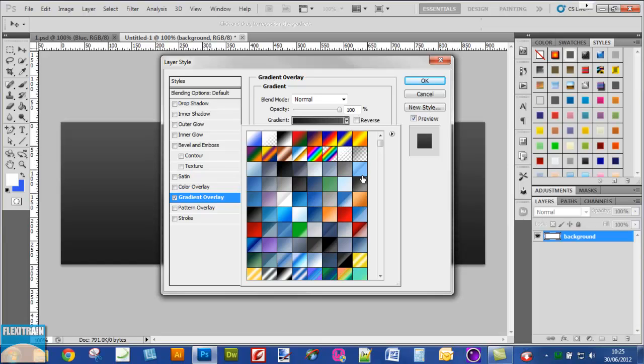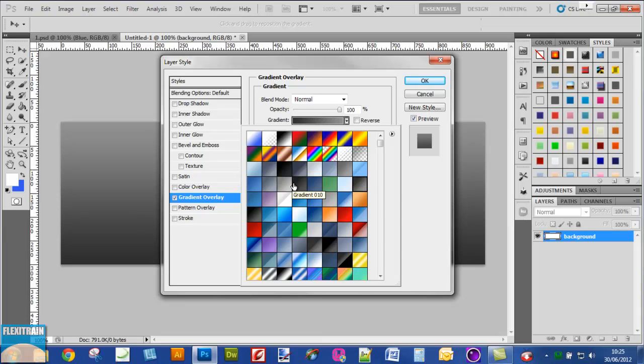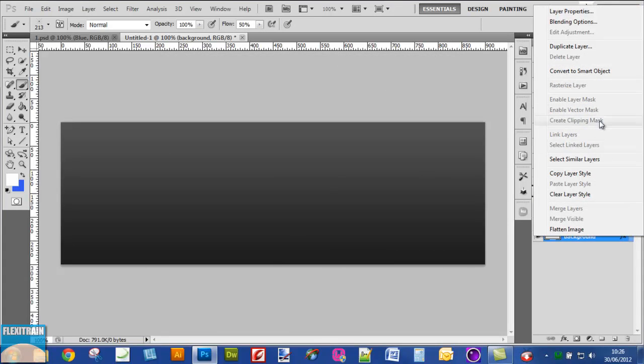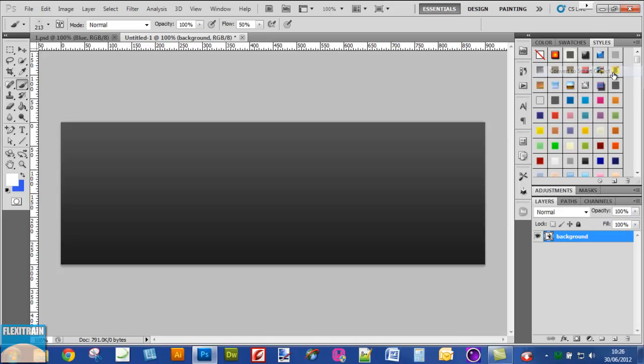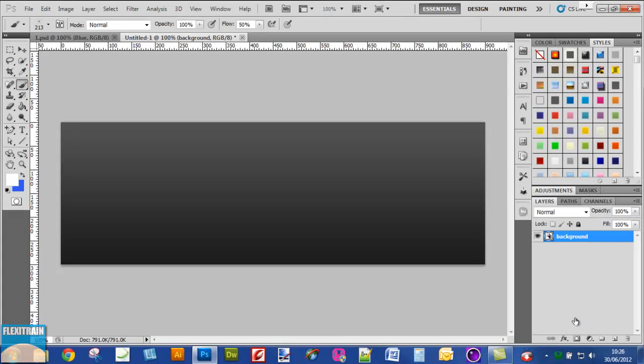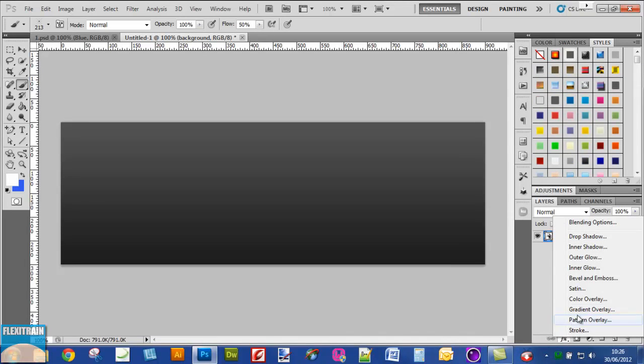Now go to layer style and select gradient overlay and give it a dark black gradient and click OK.